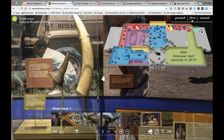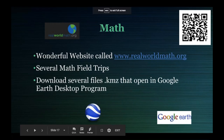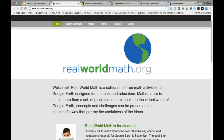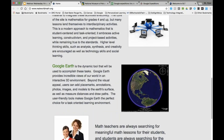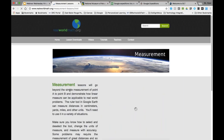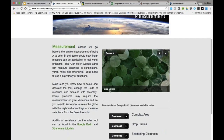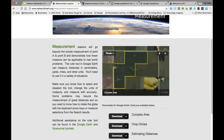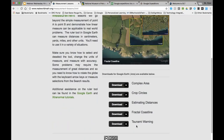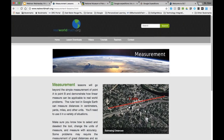The trick with virtual field trips is finding the content online that matches the learning goals you have for students. In math, a wonderful website called realworldmath.org has several math virtual field trips. It's a teacher-created website with virtual field trips that allow students to use measurement, exploration, and math tools they are learning. They can use Google Earth, access tutorials, estimate distances, look at tsunami warnings — all on the realworldmath.org website.